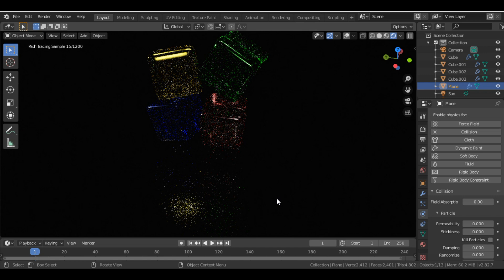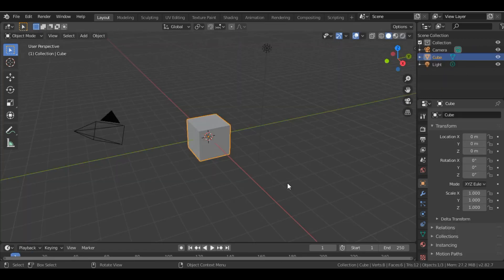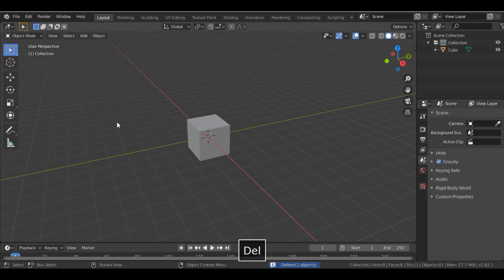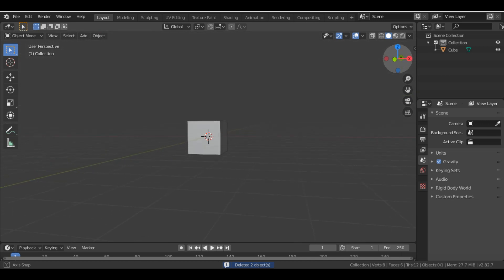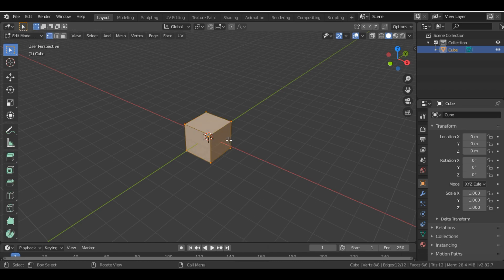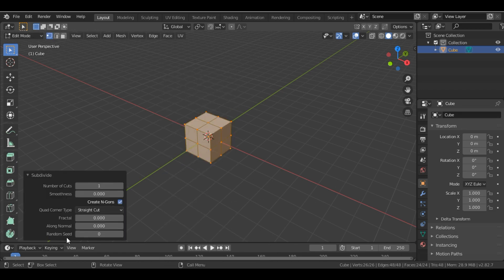Let's start. I'll open a new file, delete the lights and camera, then select the cube, go into edit mode and subdivide it — let's say 4 cuts.